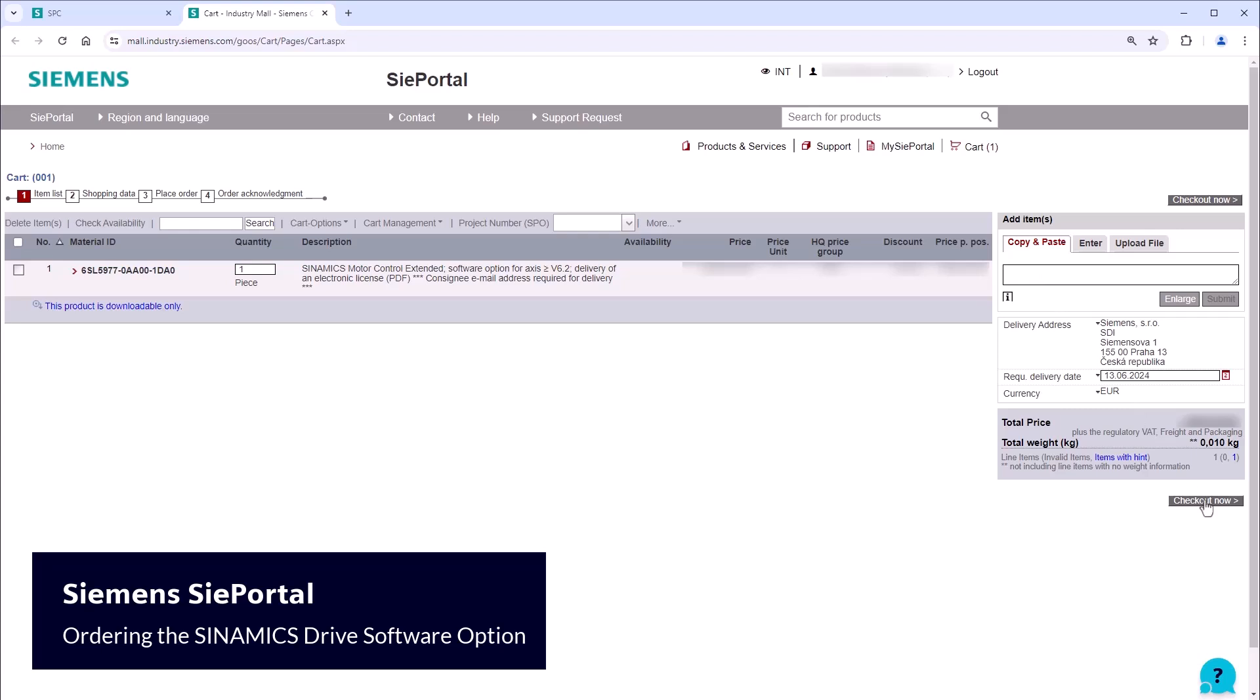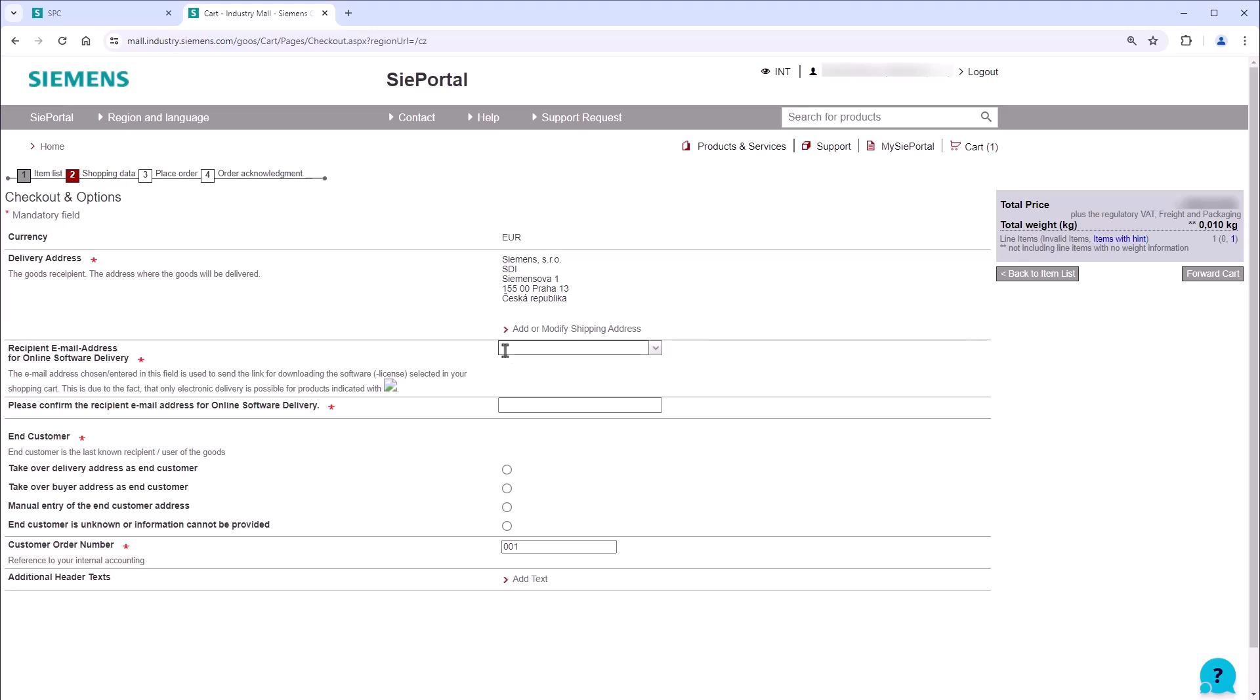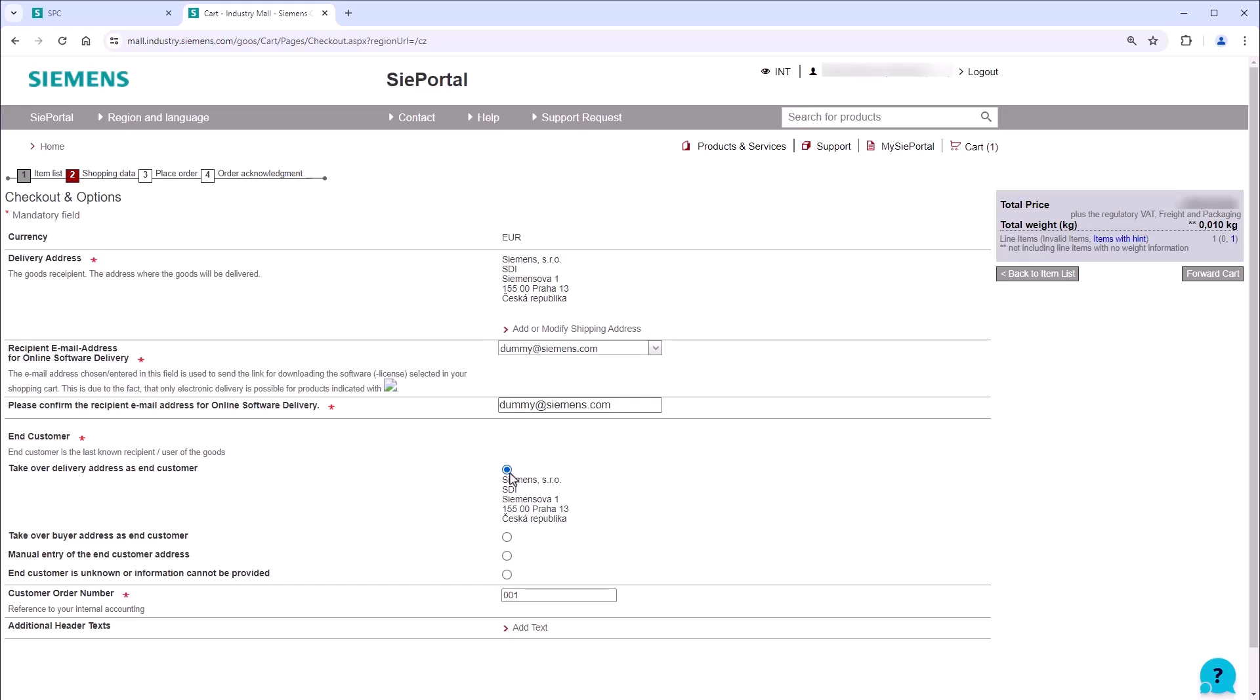Click on the checkout button and on the next page, provide your email address. It's essential to use a functional email address as you will receive the license from the Online Software Delivery service. After confirming your email address, click the forward cart button.